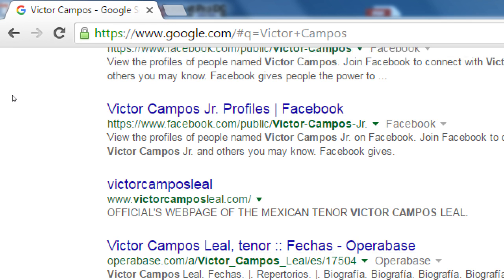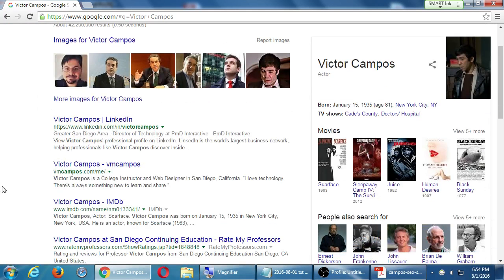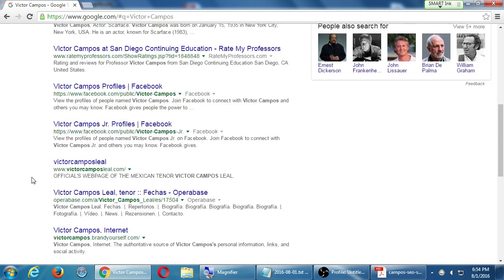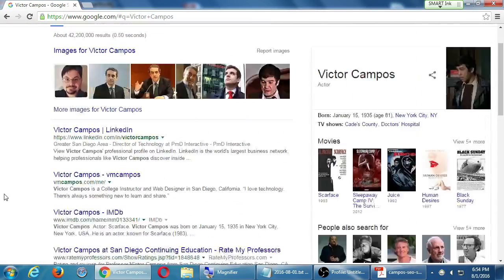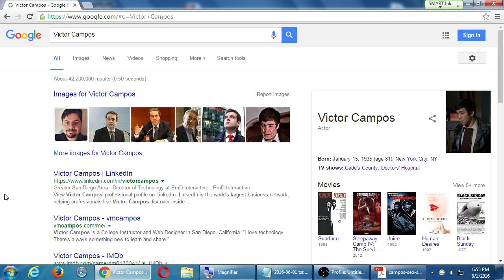Out of 42 million results for my name, I have four out of ten slots on page one — and the number one result is my LinkedIn. The point of this Google search is to show that Google may know things about you that you don't know yourself, because search engines run 24 hours a day finding every link and categorizing it so that when someone searches your name, they get relevant results.